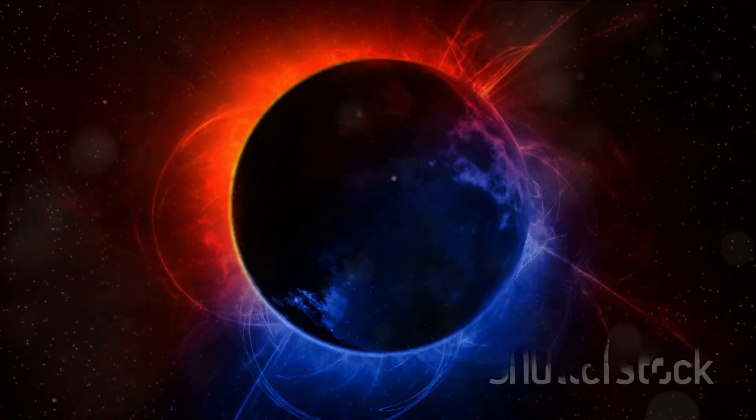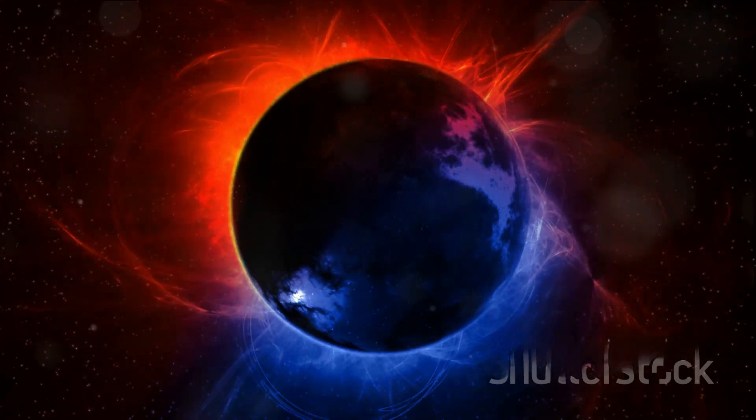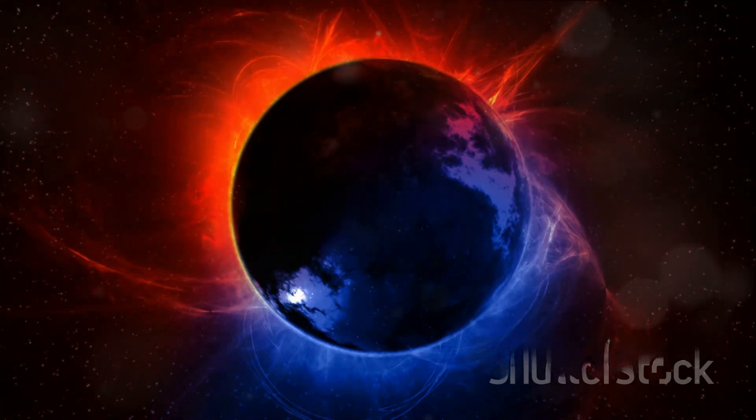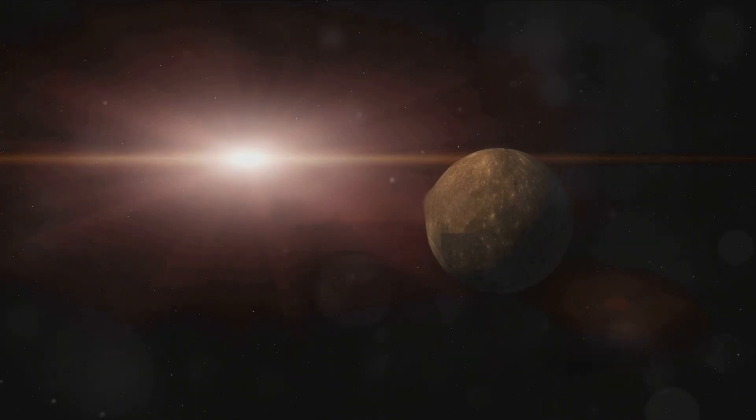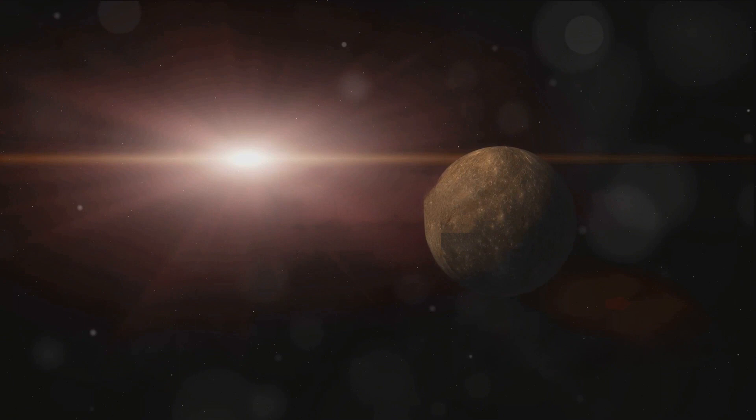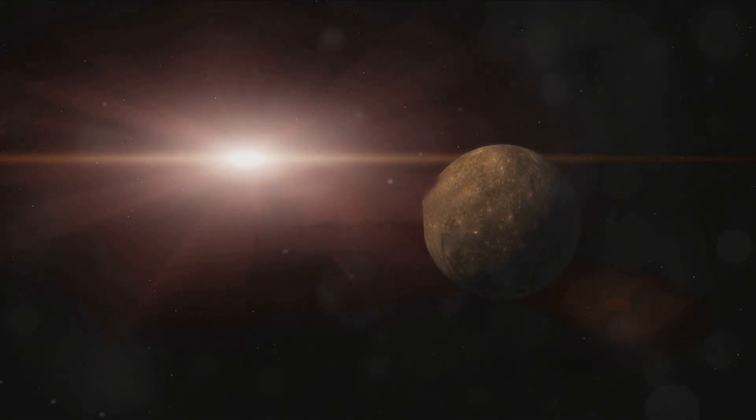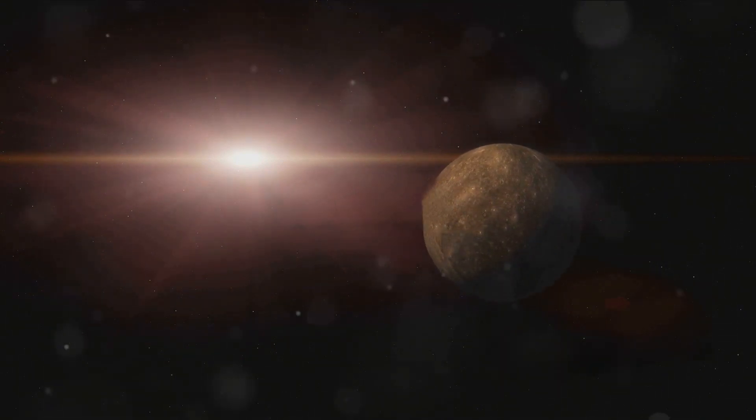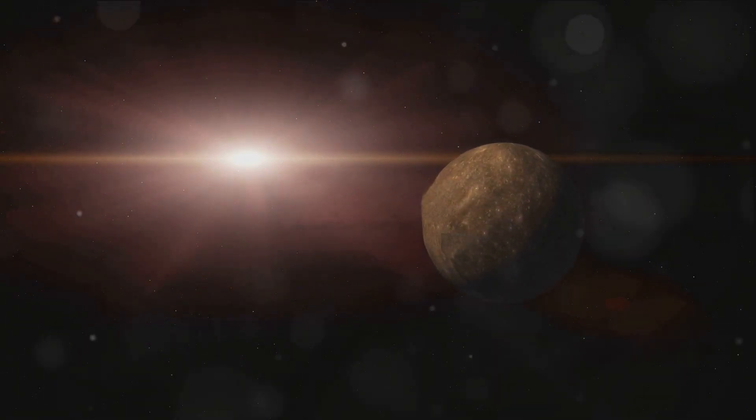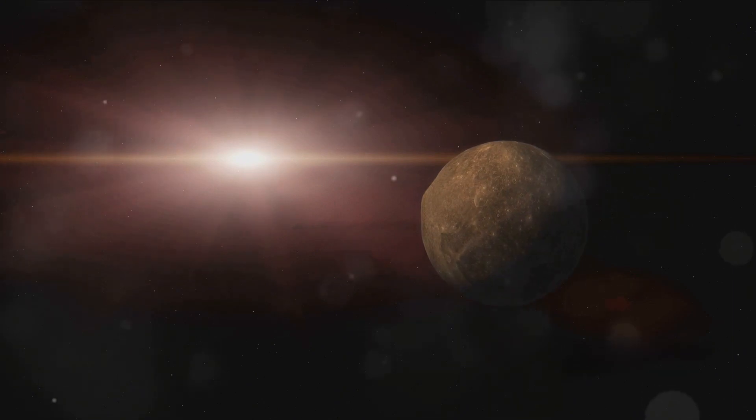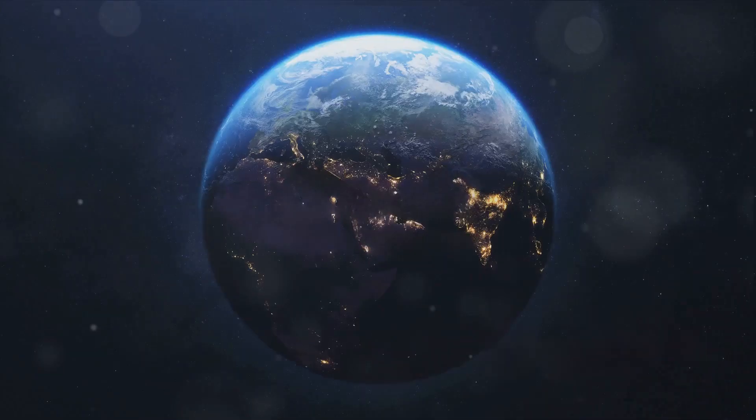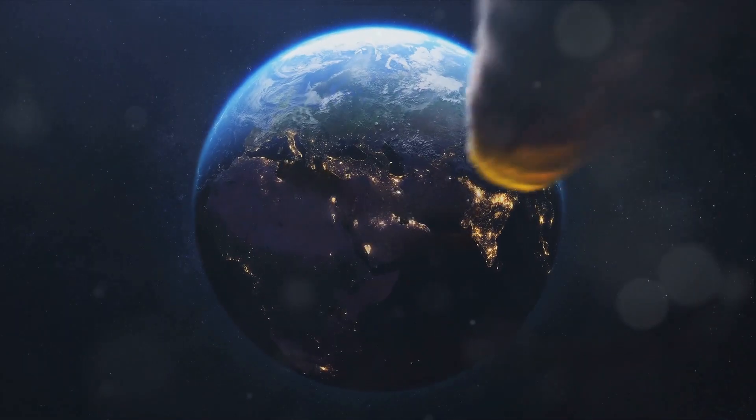But what if our sun, the solitary star at the center of our solar system, was not so solitary after all? What if it had a twin, a dark star lurking in the distant corners of our solar system, unseen and unknown? This is where the idea of Nemesis, the sun's hypothetical twin, comes into play.